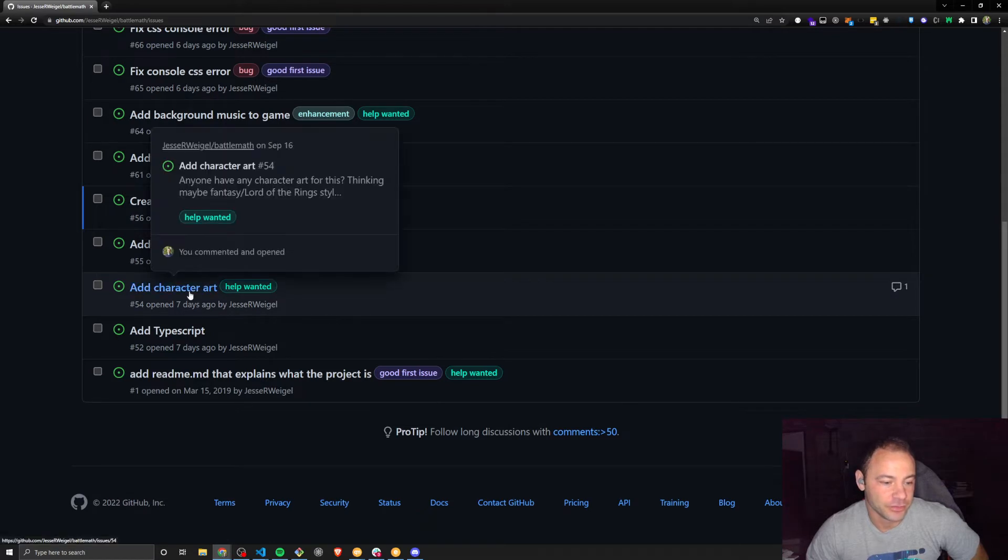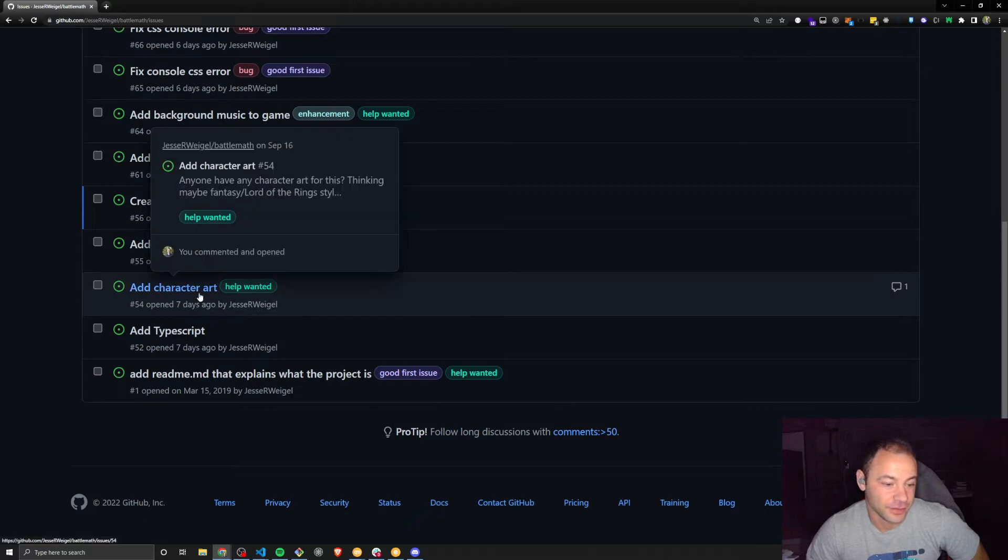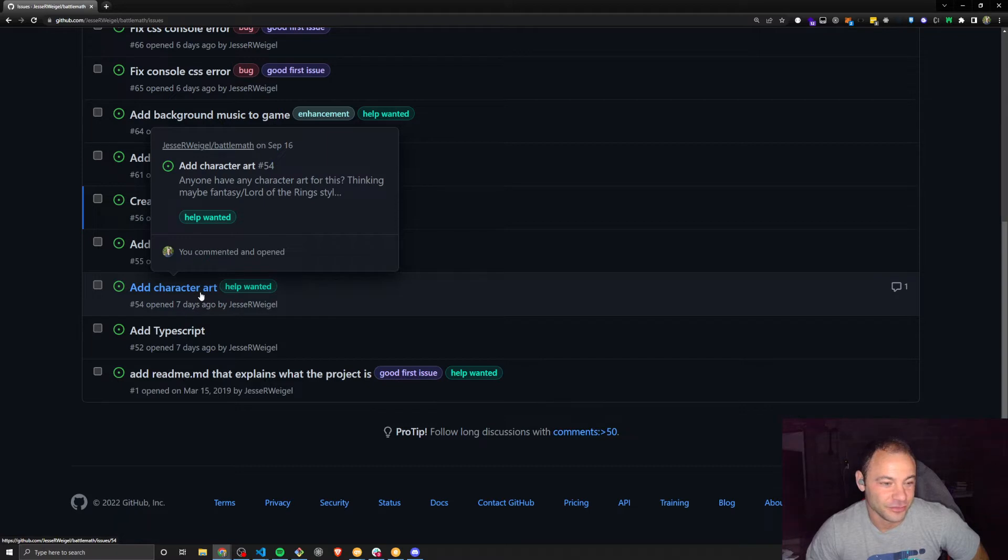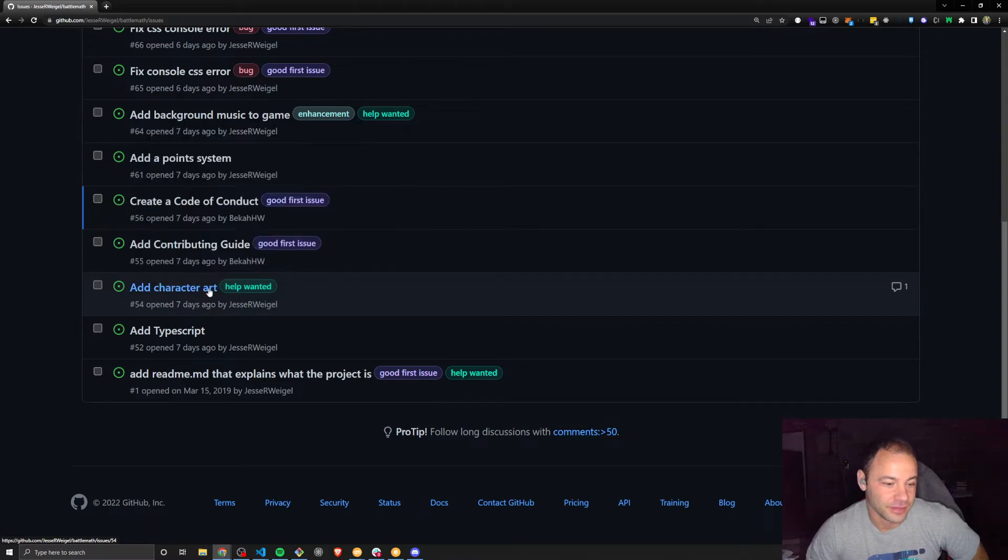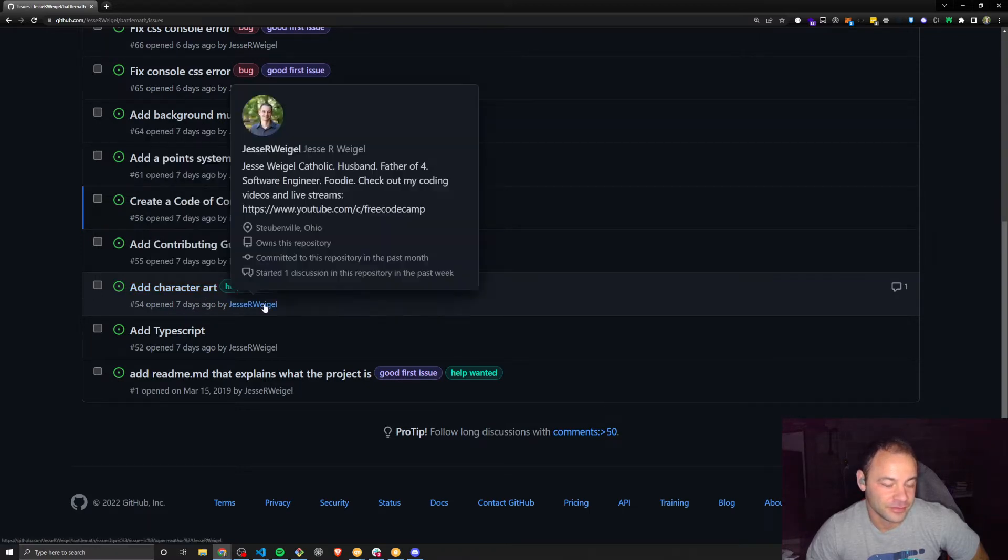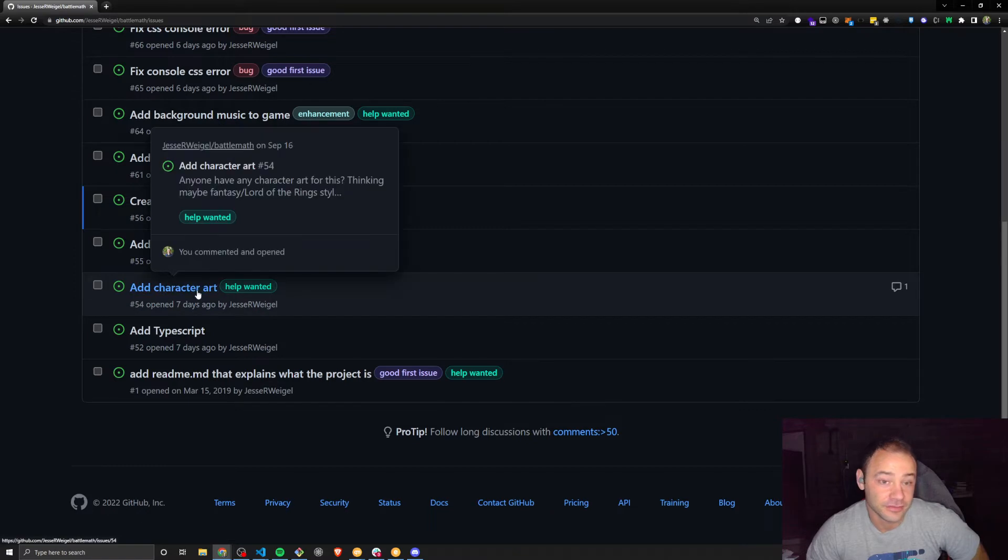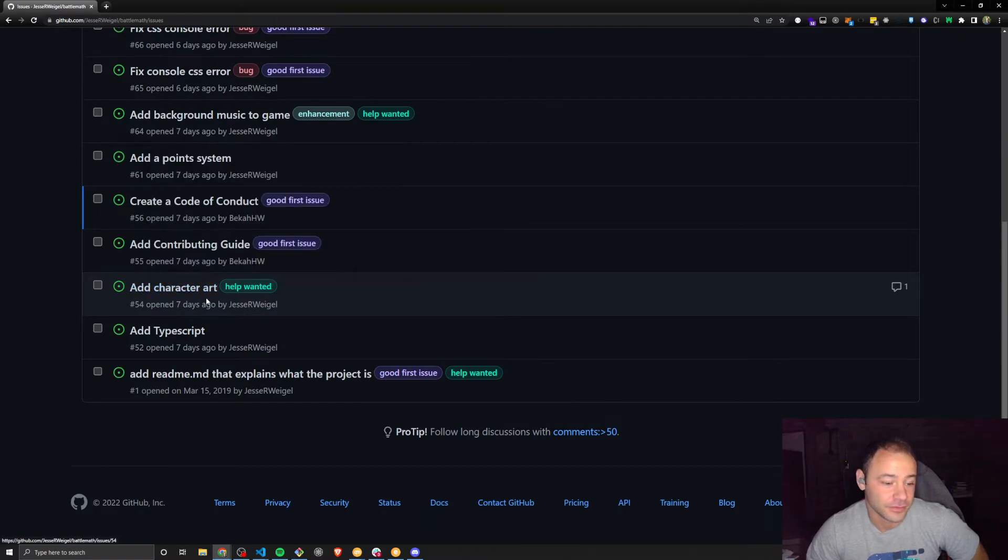Character art is another one. I've pasted in a link to something I'm considering, but if anybody's an artist and wants to do some character art, that would be a great addition to the project that doesn't necessarily have to do with any code.